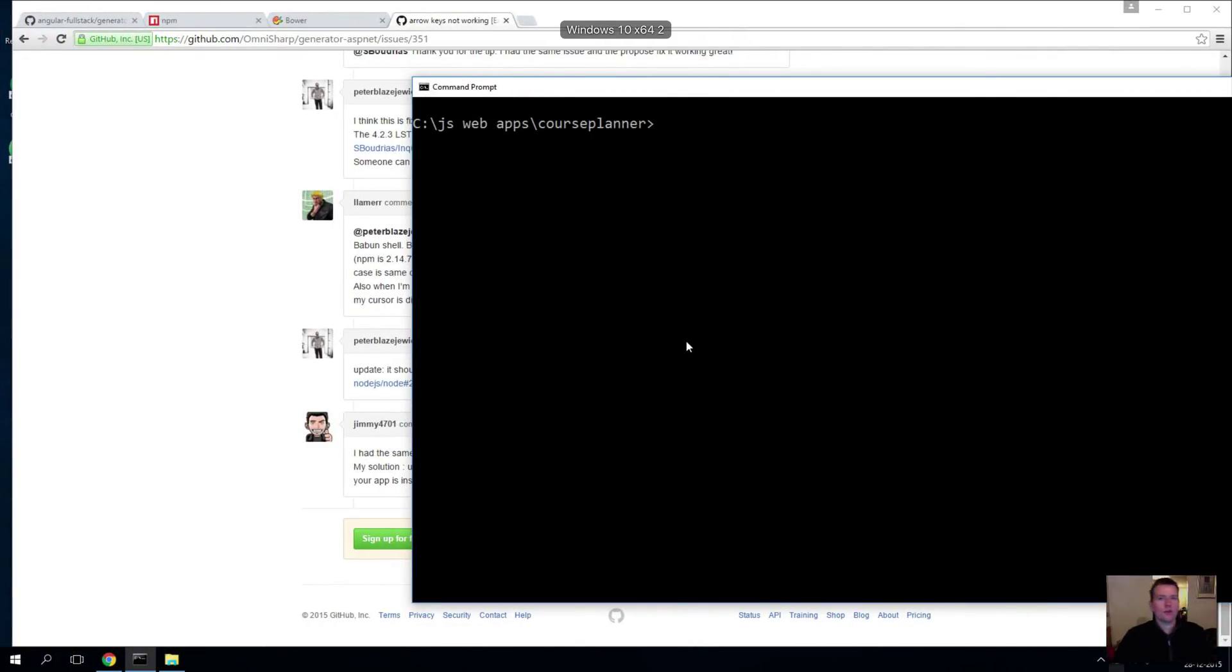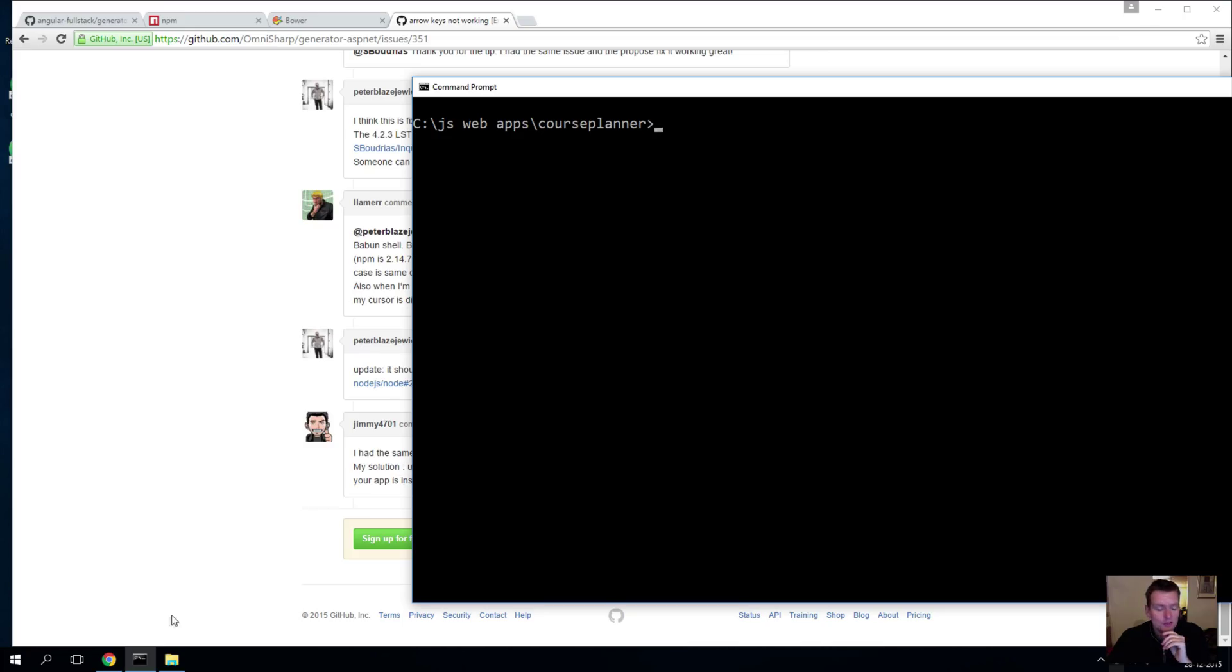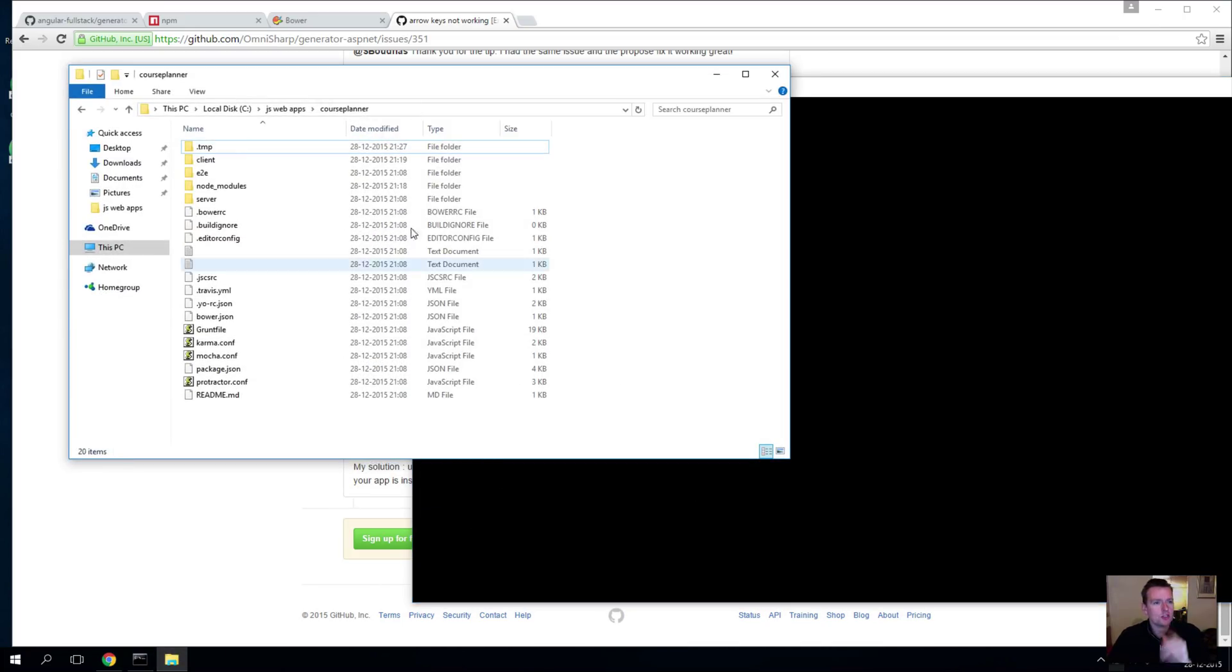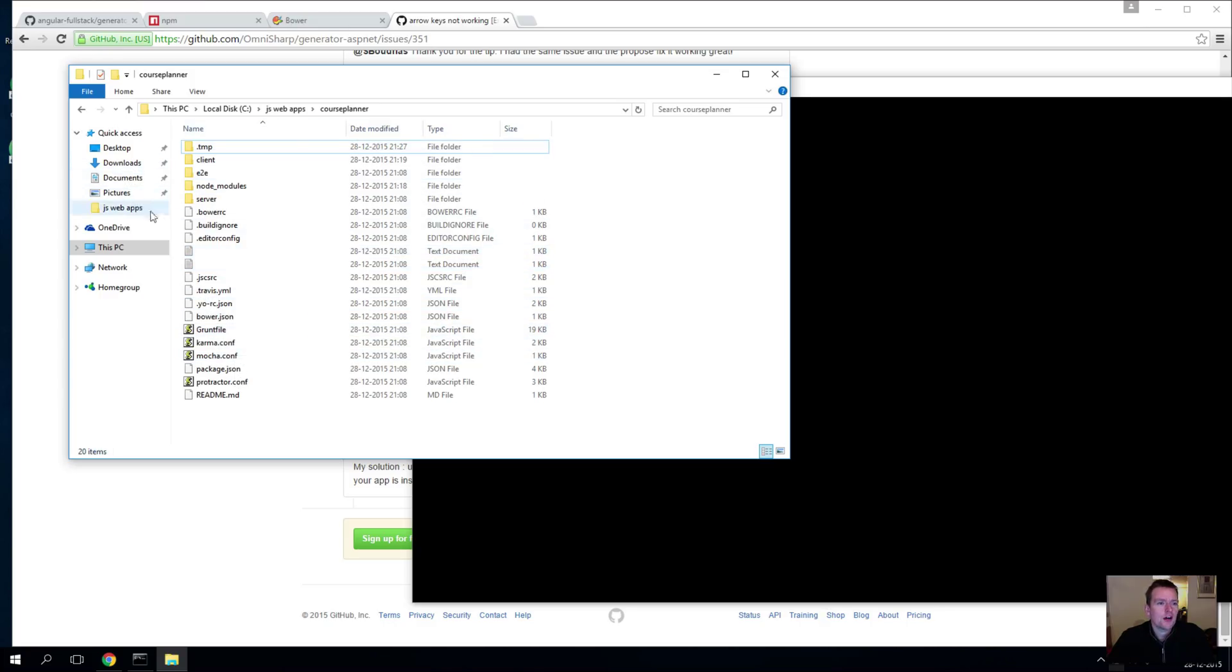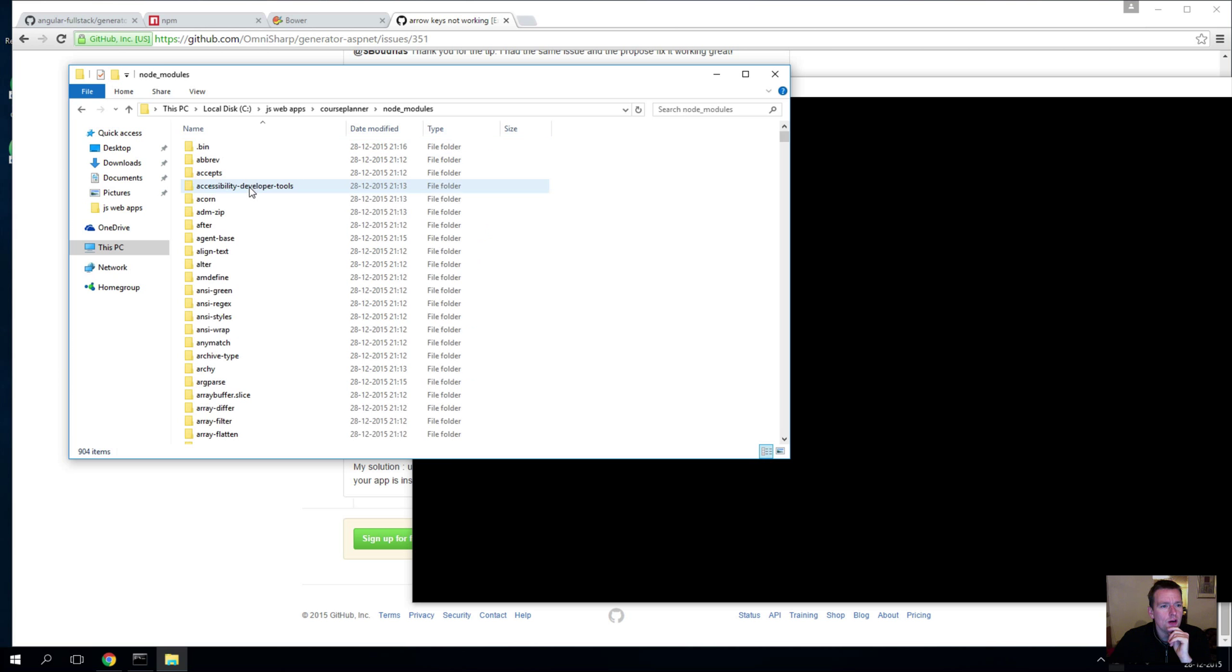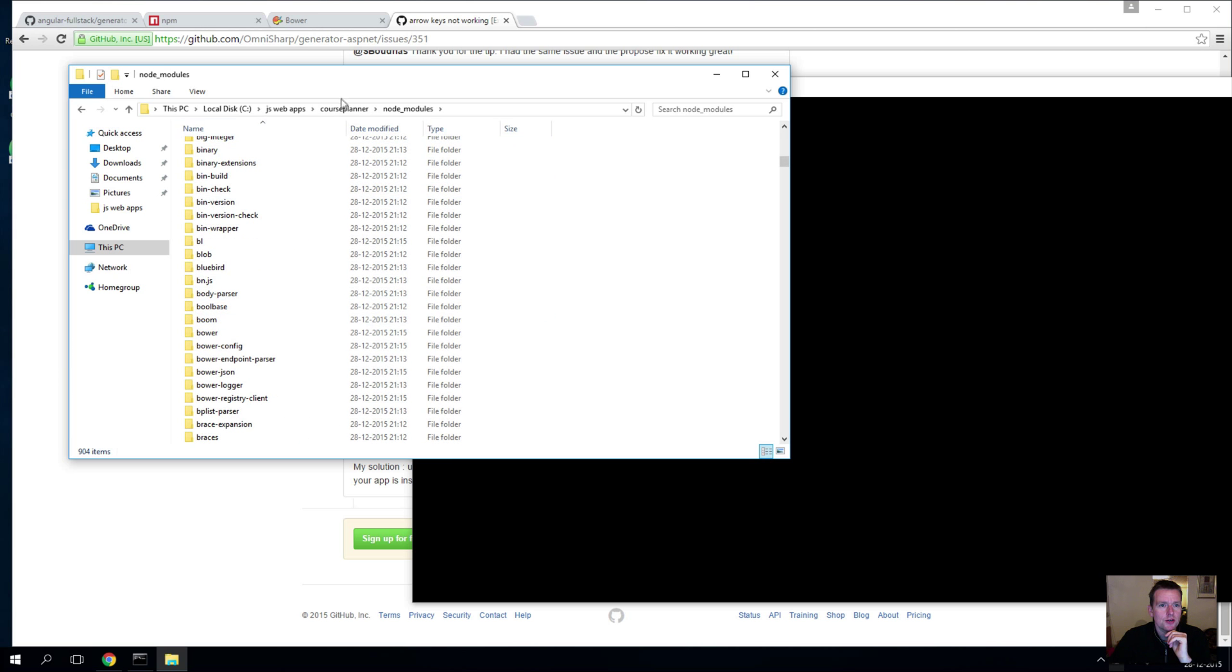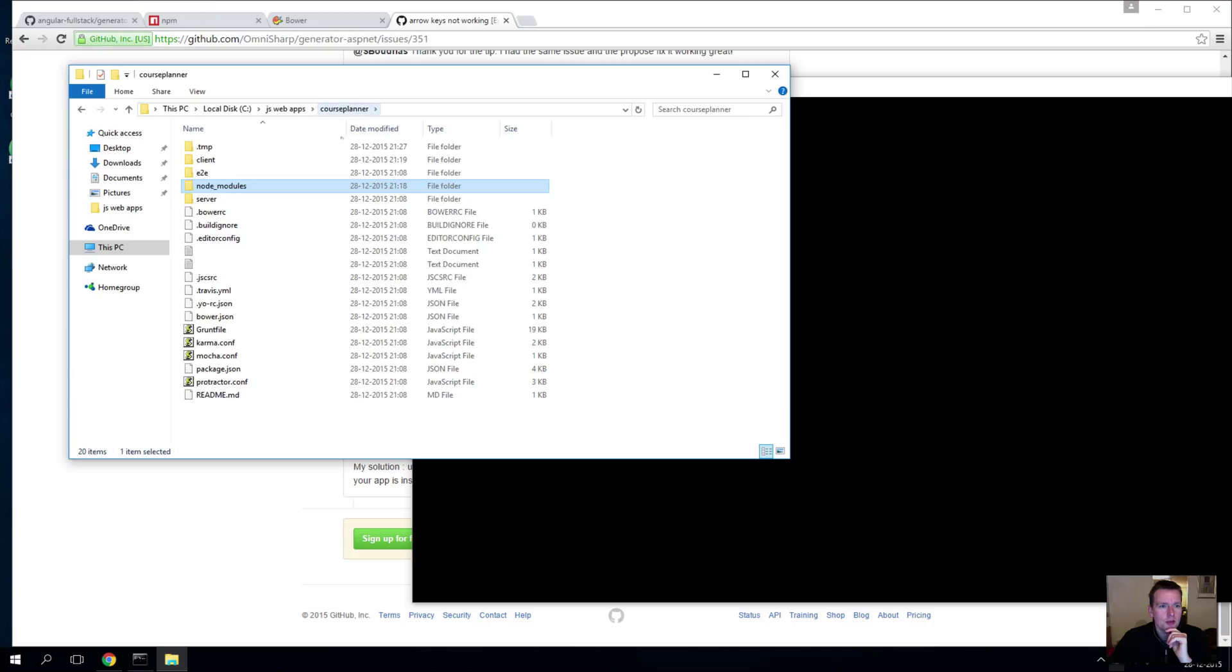So now the download is complete and you have a tremendous amount of files now inside your course planner folder. I just want to show you, we have all these files in here now, and actually the files that you downloaded is inside this one called node_modules. Yeah, you can have a look at it, there's a lot of files in here.